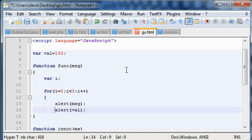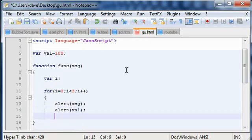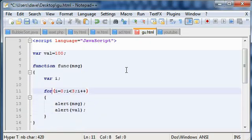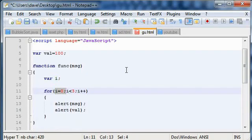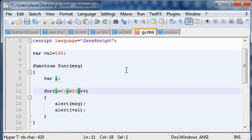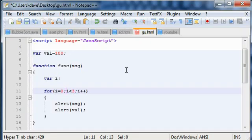So this is the statement for the for loop. First part is initialization part, next part is the testing part, and the next part is the incremental or decremental part, and they are all separated by a semicolon.